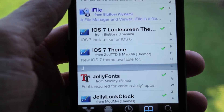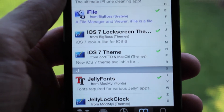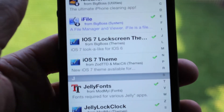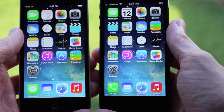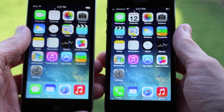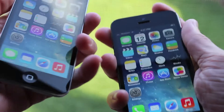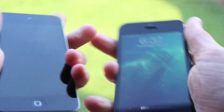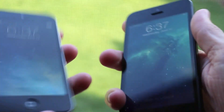Once you have installed them, you will have to head over to the WinterBoard icon on your home screen and click on the ones that you just installed. Then after a quick respring, you will see that you have the look and the lock screen theme of iOS 7.